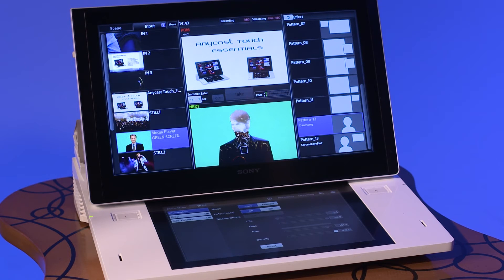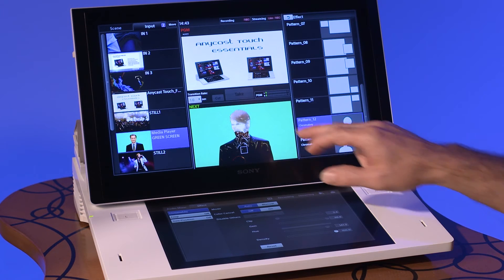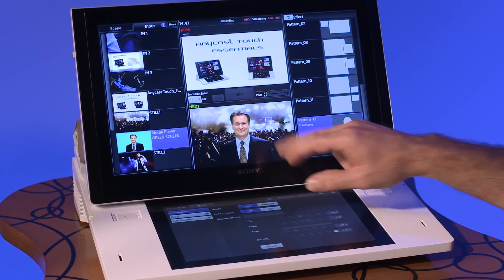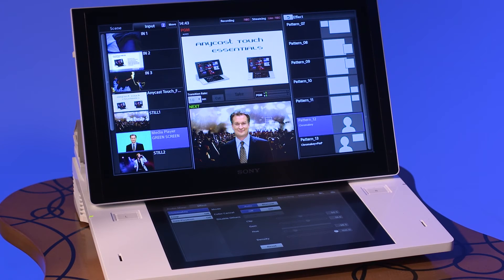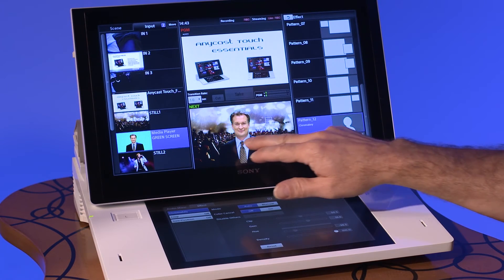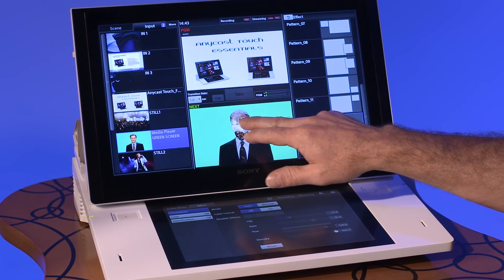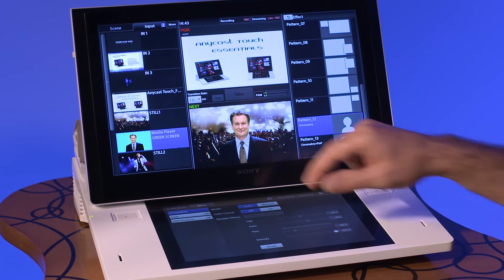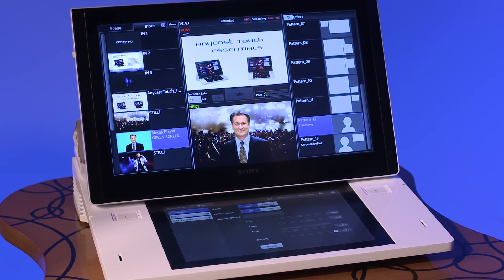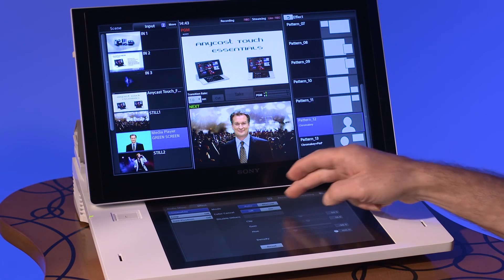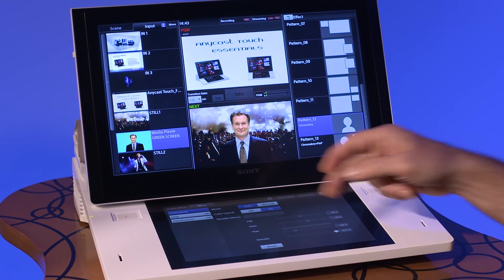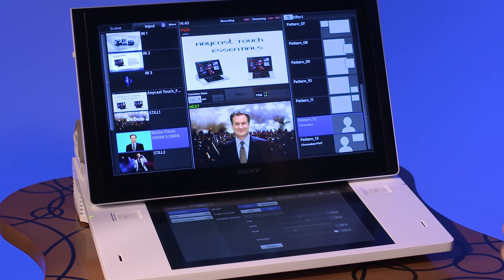Tap the location in the next window where you would like to position the sampling square. You should select an area which best represents the color to be removed by the key. Toggle the color cancel feature from off to on.